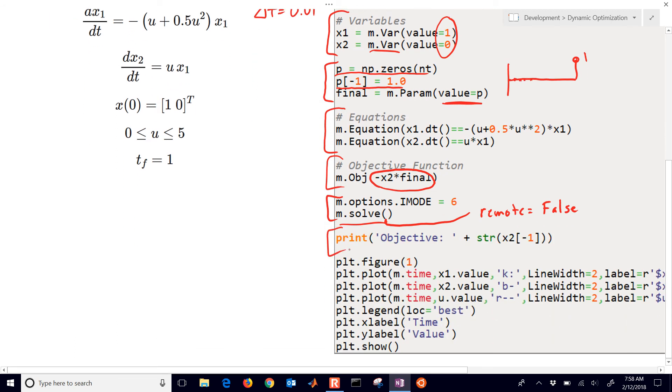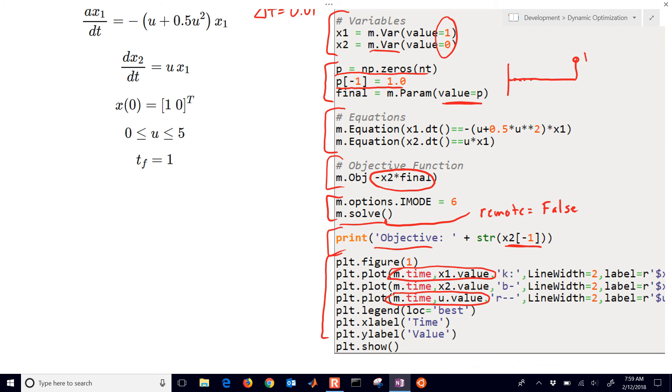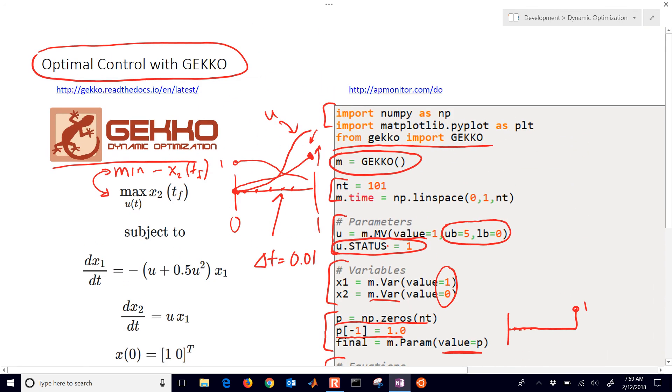And then finally we get our objective. And we just print out the last value of x2. And the rest of this is just plotting these values. So we can look and see what u did, what x2 did. So it's just setting that up in Matplotlib.